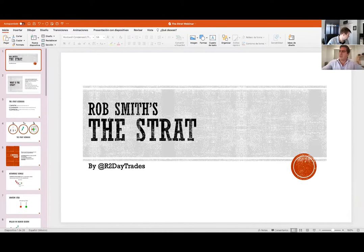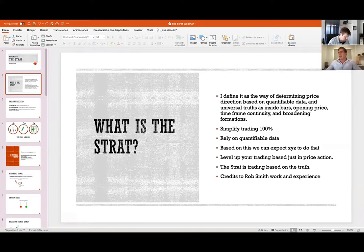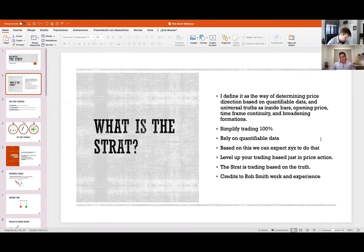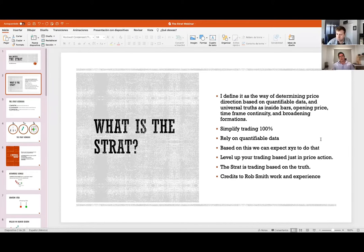I need to give credit first to Rob Smith because it's his strategies and his work. I'll begin by defining The Strat in my own words: it's a way of knowing where price direction is going, based on quantifiable data and universal truths — inside bars, opening price, time frame continuity, and broadening formations. The result is simplifying trading by a hundred percent.